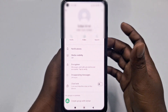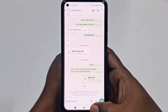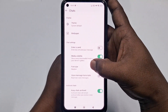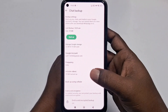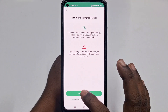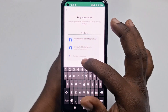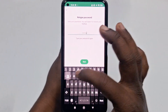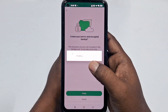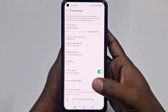The eighth setting is to enable end-to-end encrypted backup. Go back, tap the three-dot menu, click Settings, and use the search option. Scroll down to Chat Backup, and at the bottom you'll see End-to-End Encrypted Backup. Click it, turn it on, and create a password. Click Next, then Create. This ensures your backups are secured with a password or encryption key. That's the eighth one.